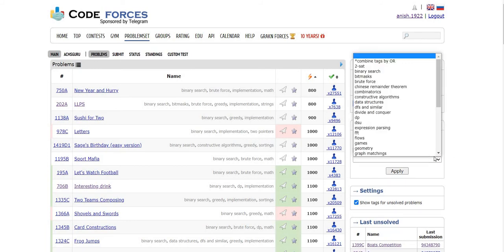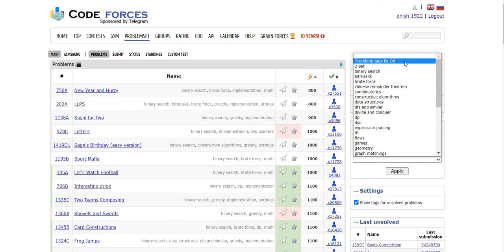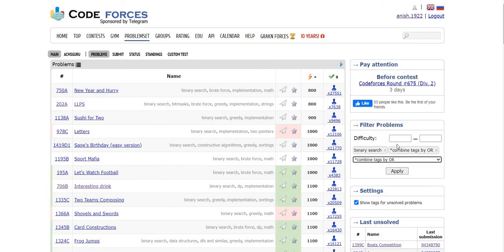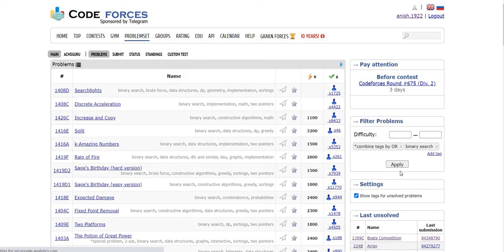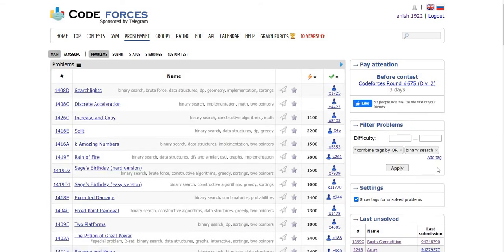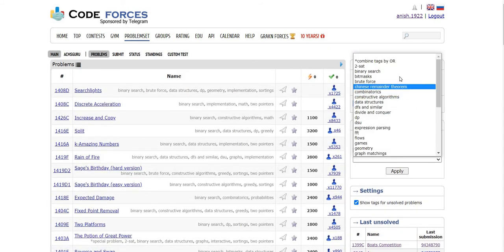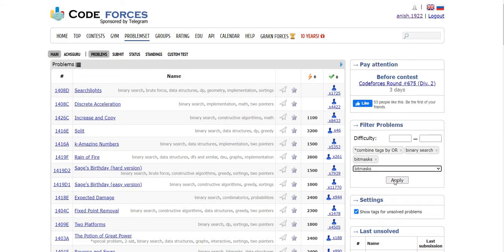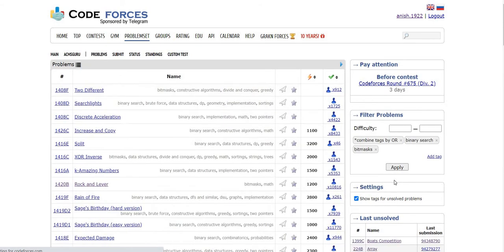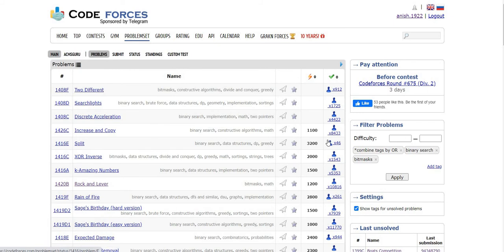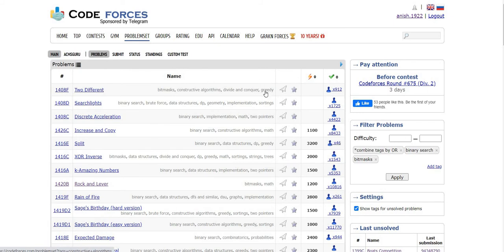I can filter based on different tags, so I can combine tags with other tags that I'm interested in. I'm interested in bit masking, so I click on that and apply the filter. You can see all the problems related to bit masking plus binary search.